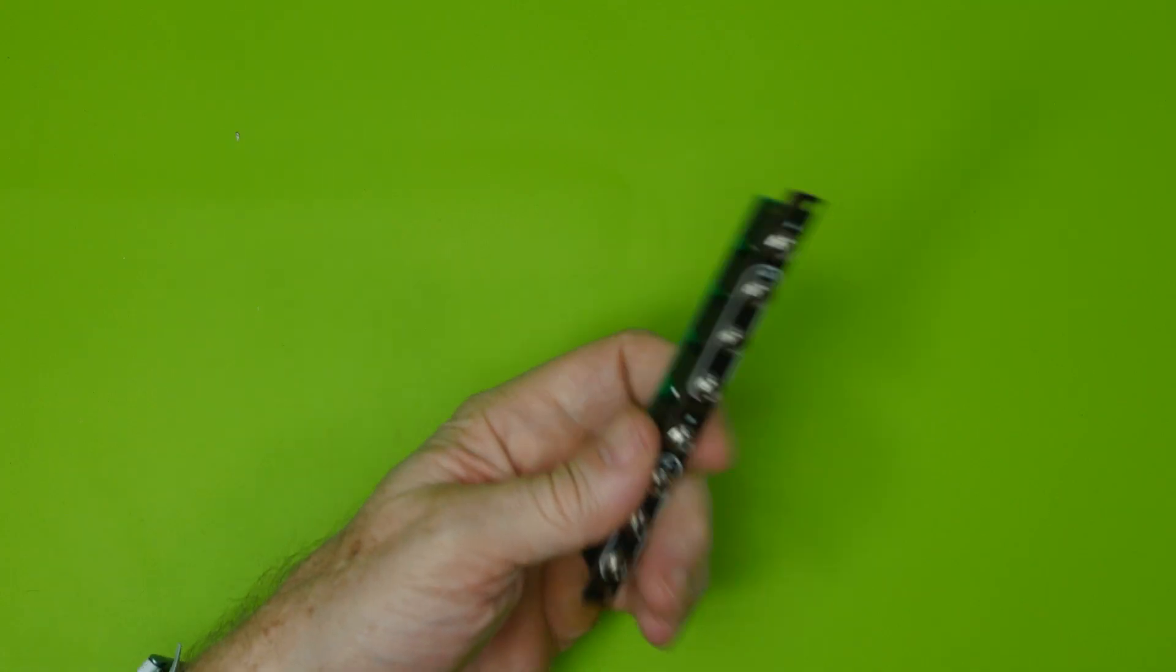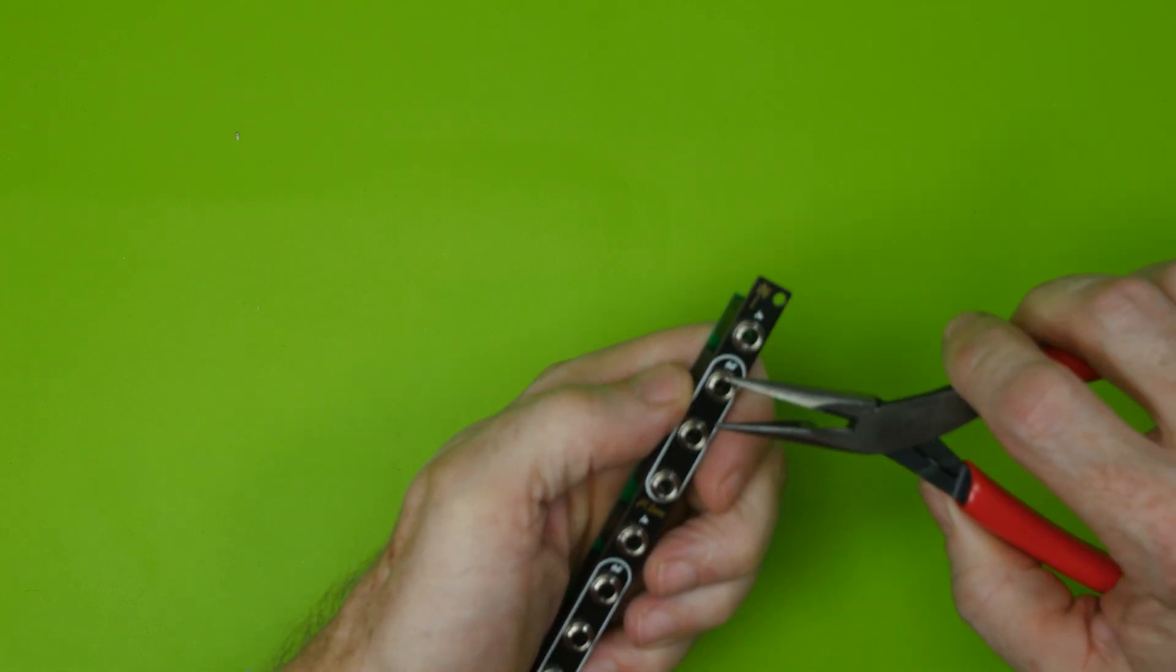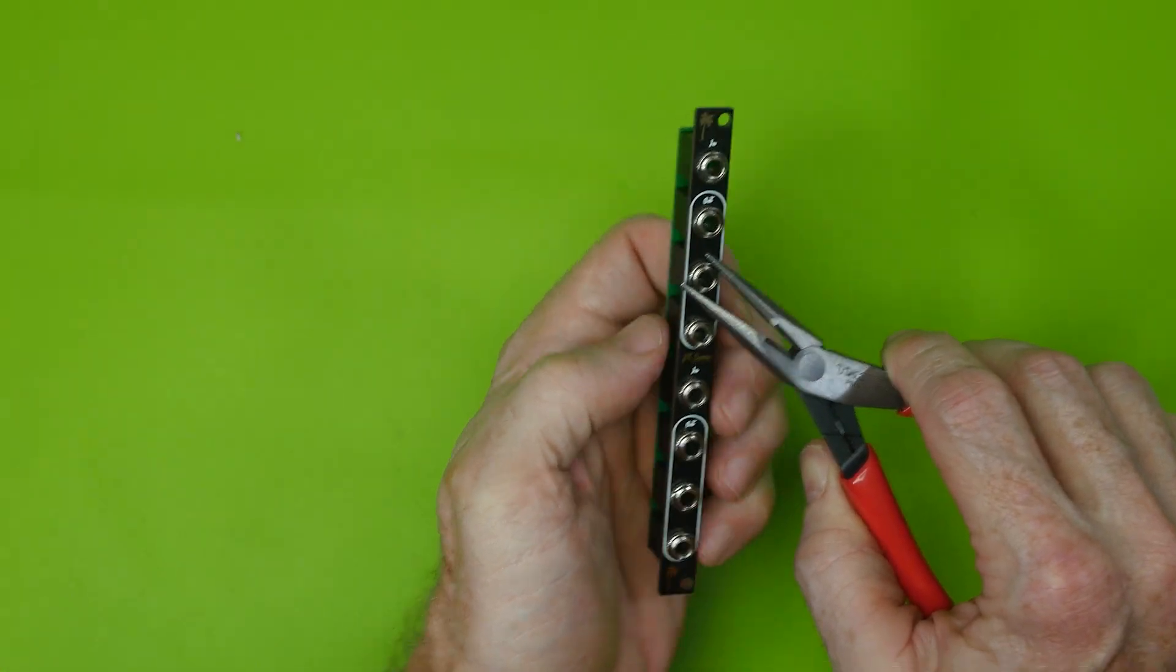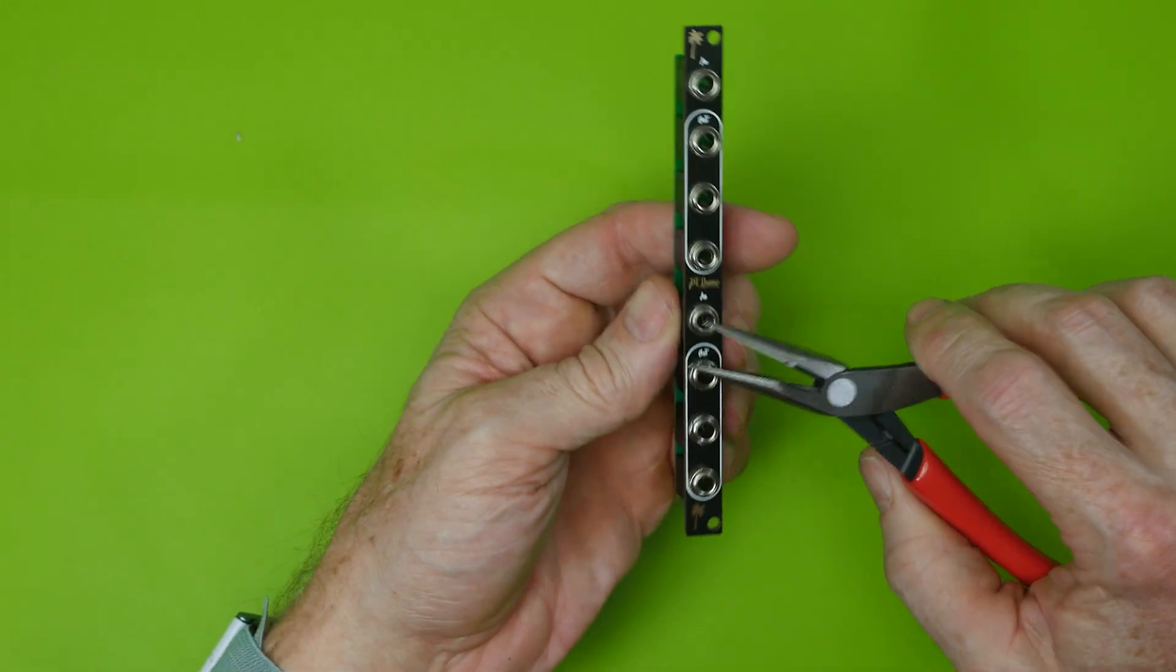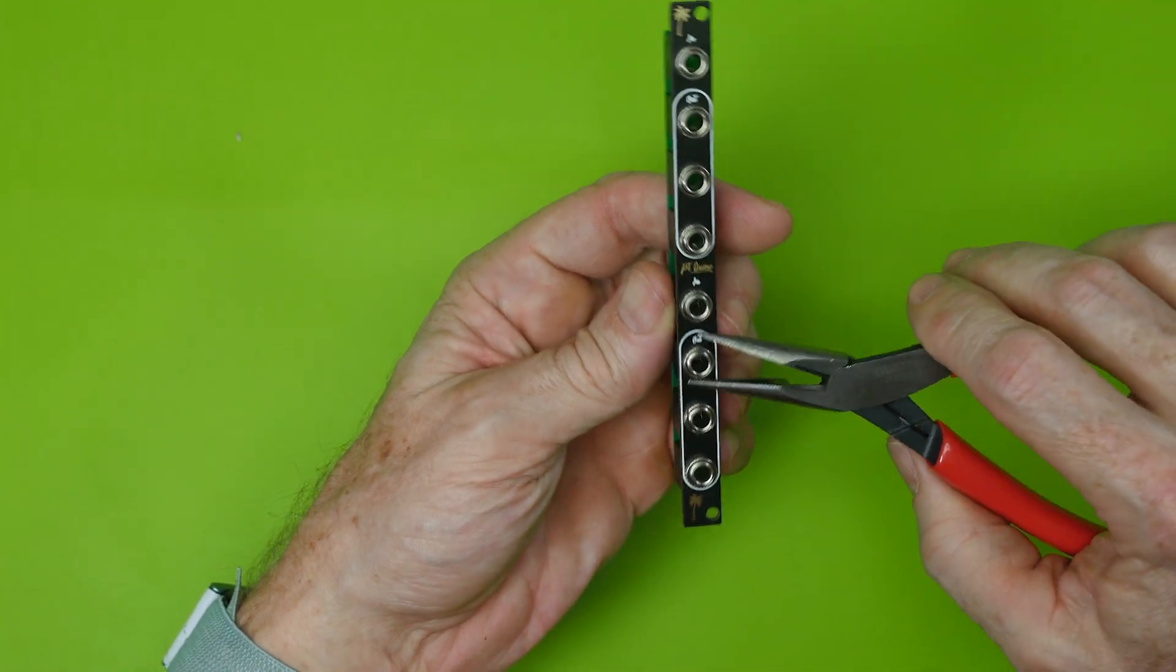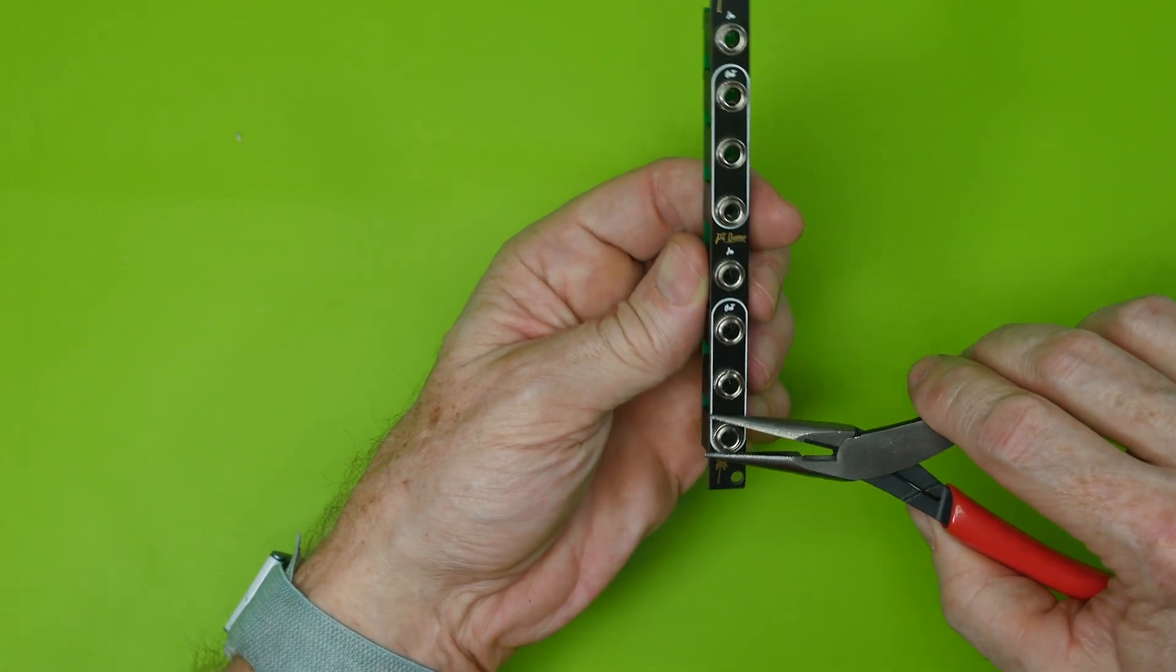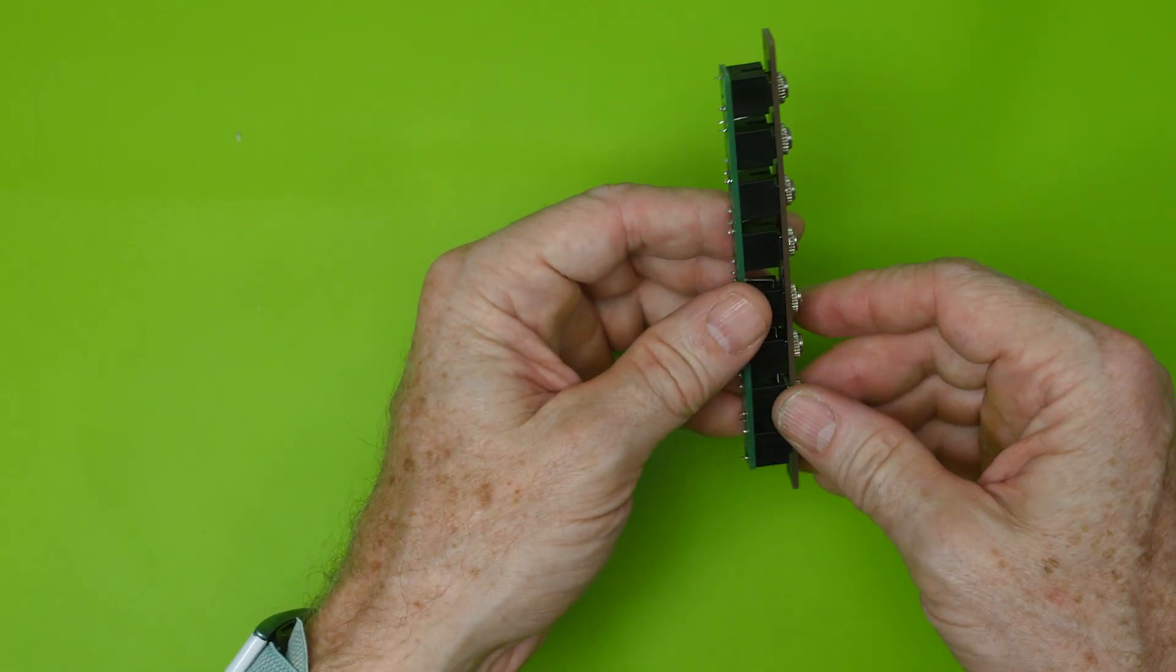So one last thing to do before we install it in the rack is make sure that we get all the nuts nice and tight. Go ahead and get a pliers. Be real careful that you don't let it scratch the surface by pushing it up too tight against the surface. But this also shows just a little bit about how durable things are. So it doesn't matter that the metal itself touches and just real quickly go down, hit all those, get them nice and tight so they don't loosen.